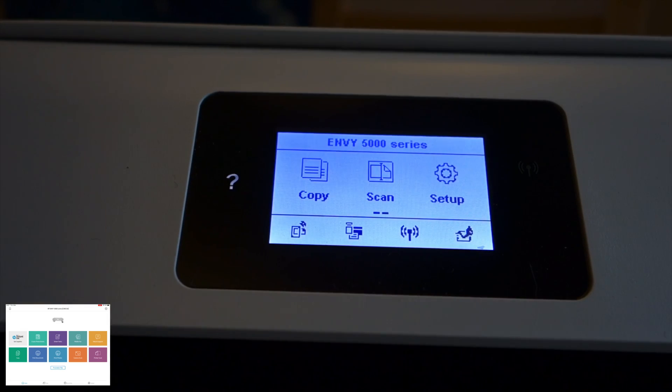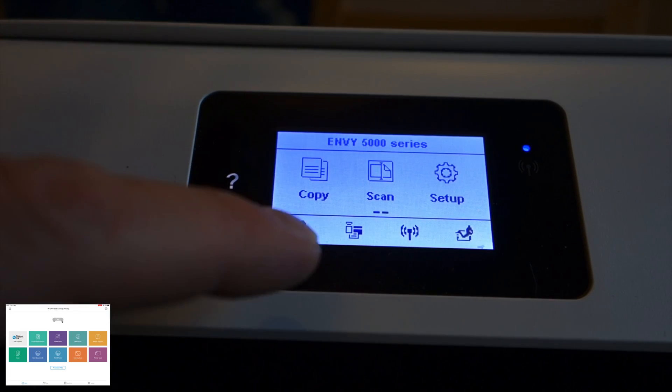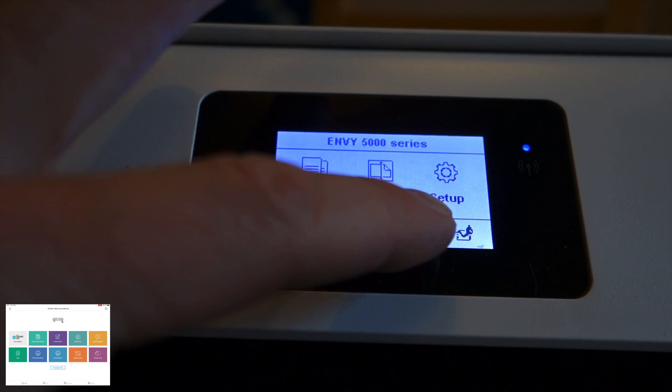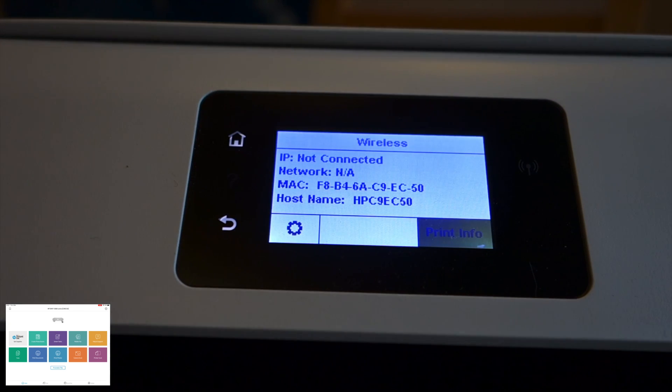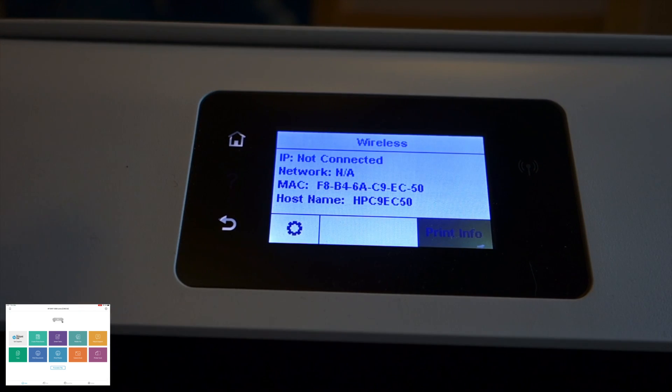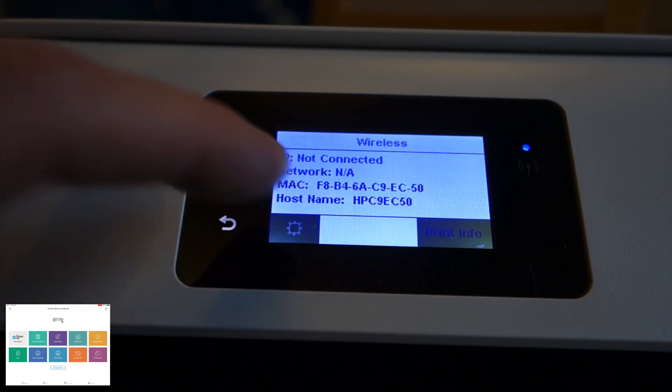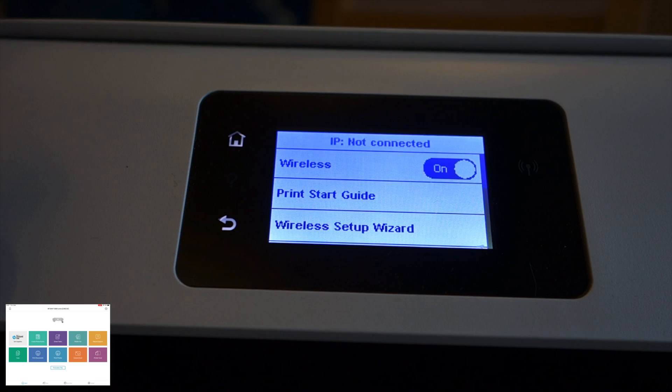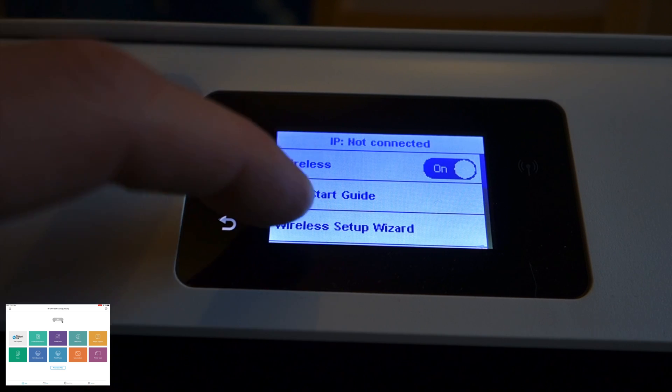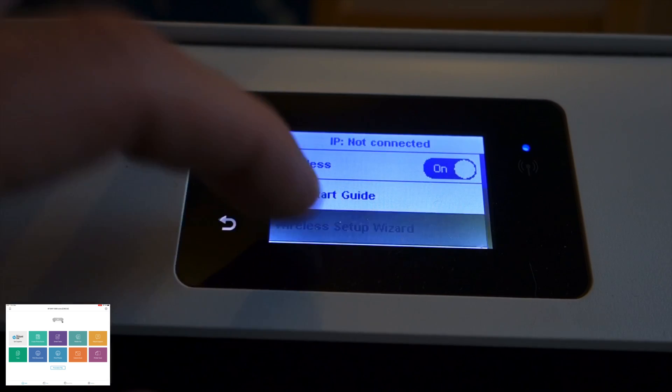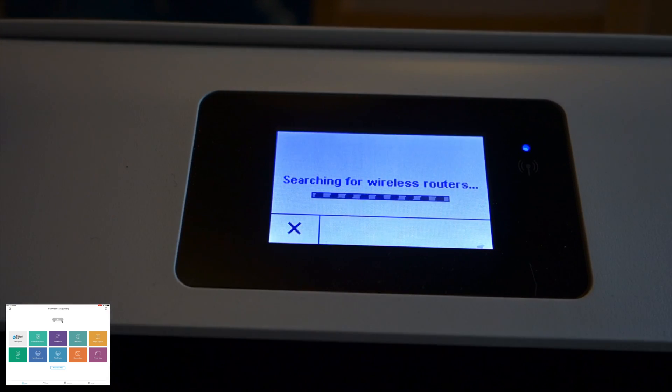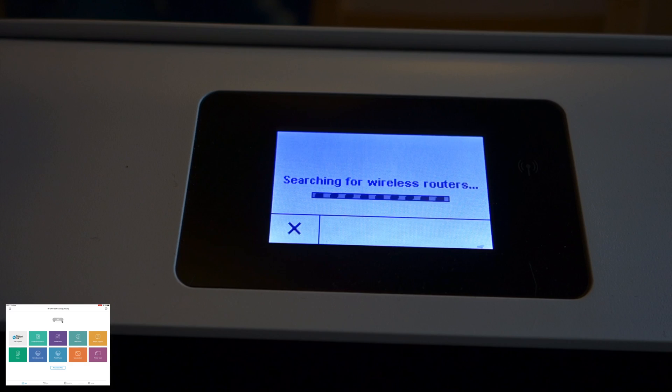So this is what you get when you tap the screen. Tap on the little Wi-Fi icon on the bottom there so it says Wi-Fi not connected, go to settings, go to wireless setup wizard and it's searching for my router.